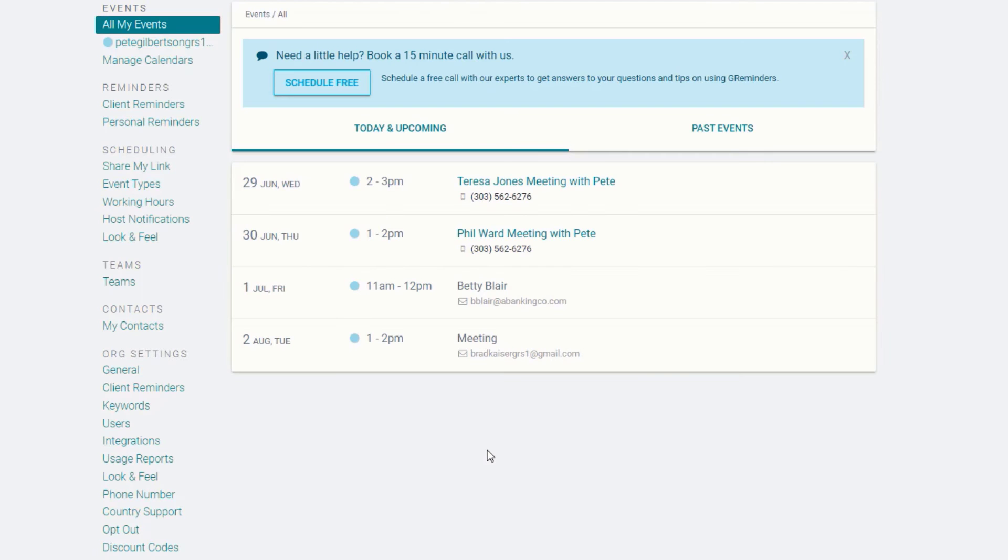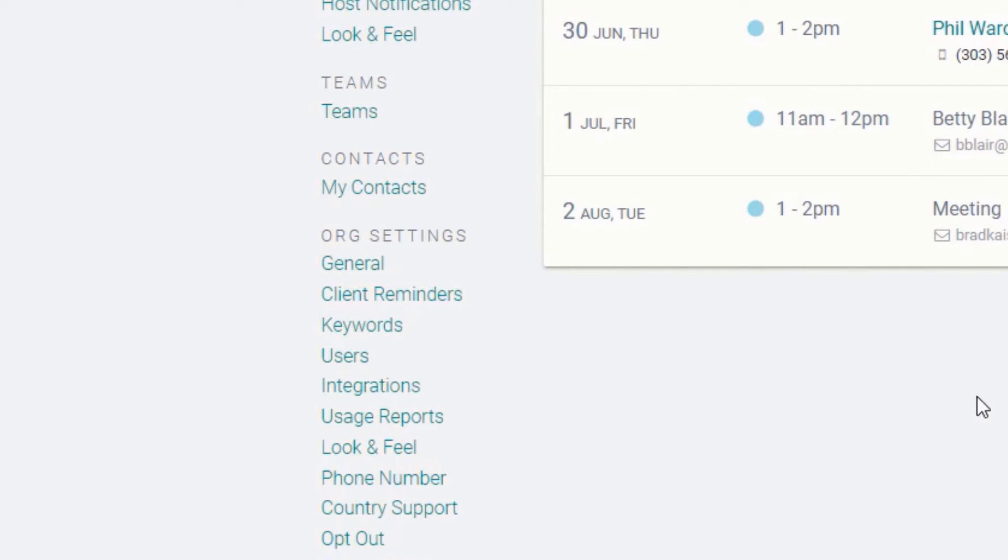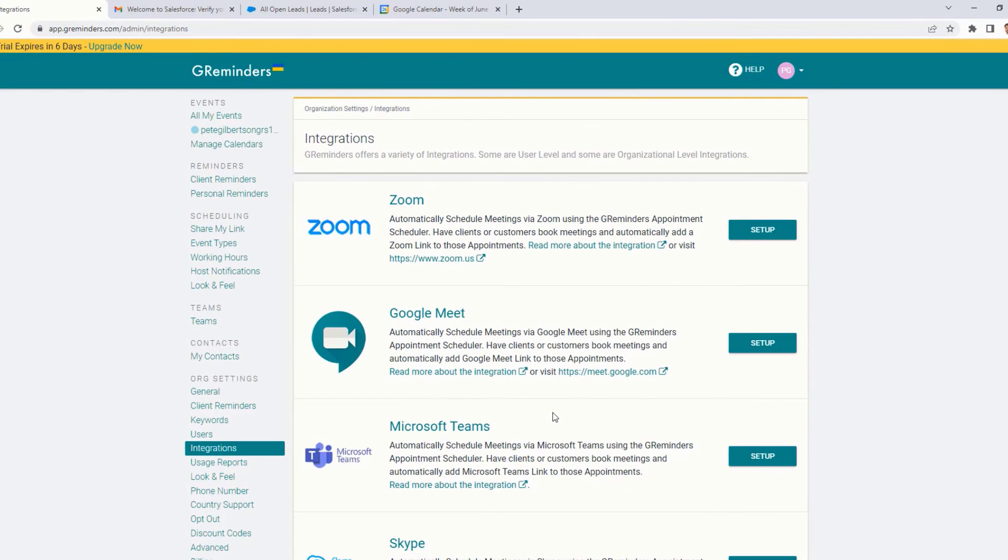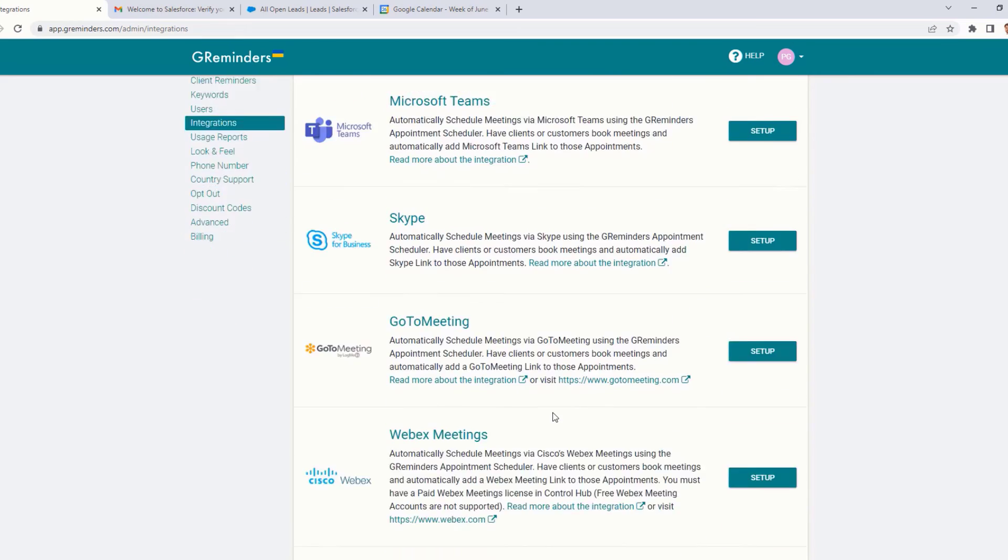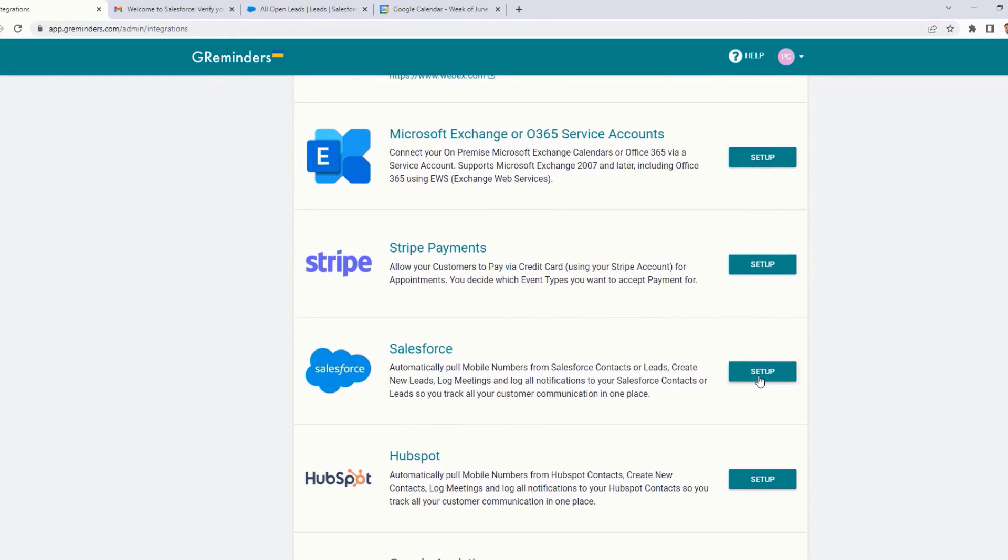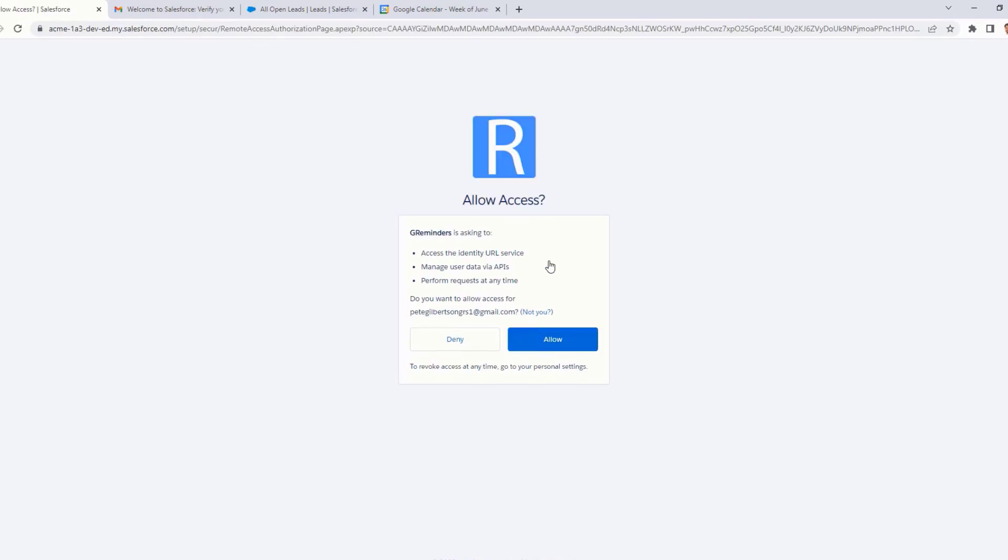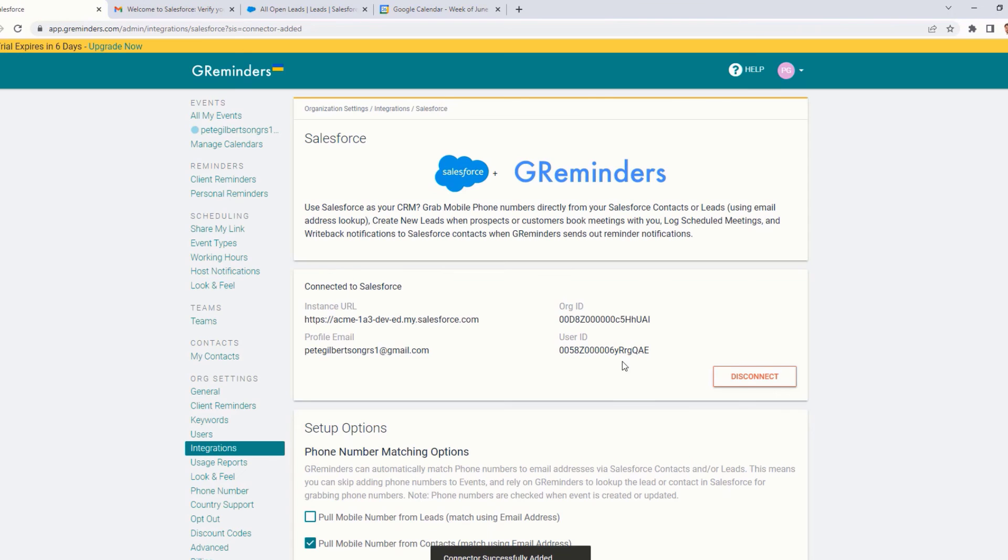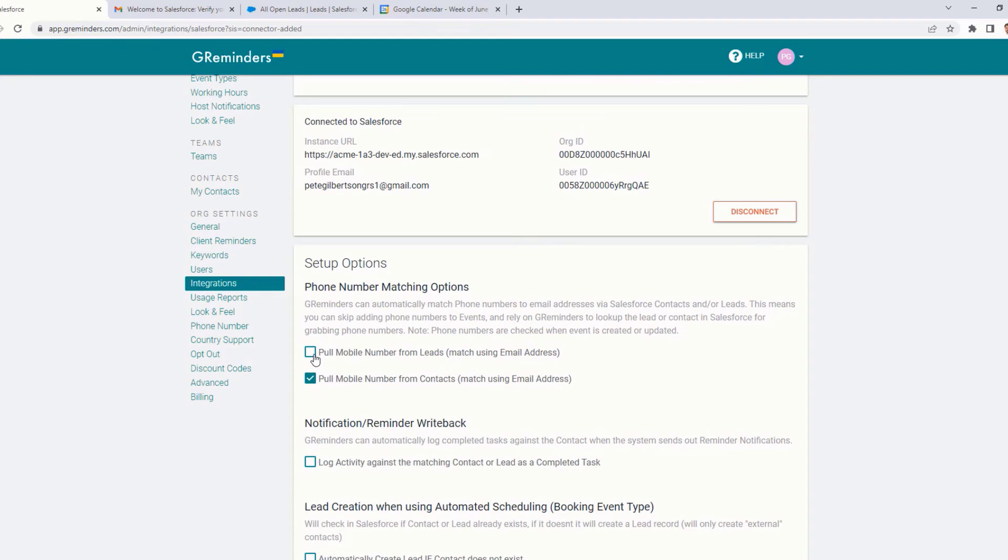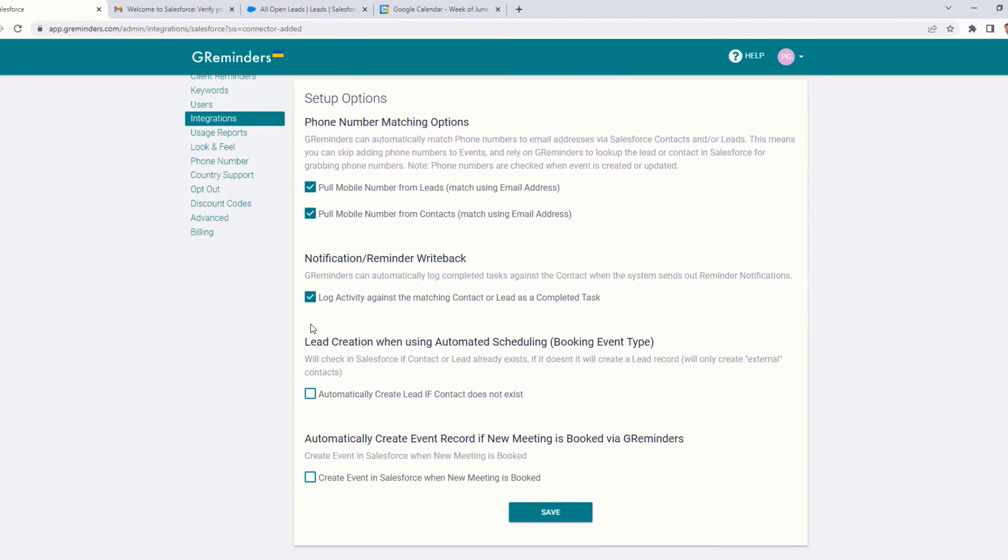Once you've set up GReminders, click on Integrations from the main menu on the left. Scroll down and select Salesforce. Complete the process by allowing GReminders access to your Salesforce account. Next, select from the available options what information you would like to sync. You can always come back later and edit your choices.